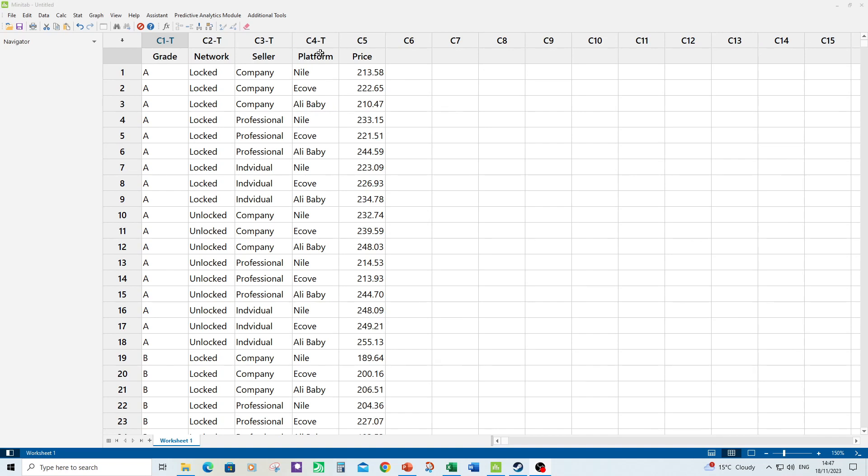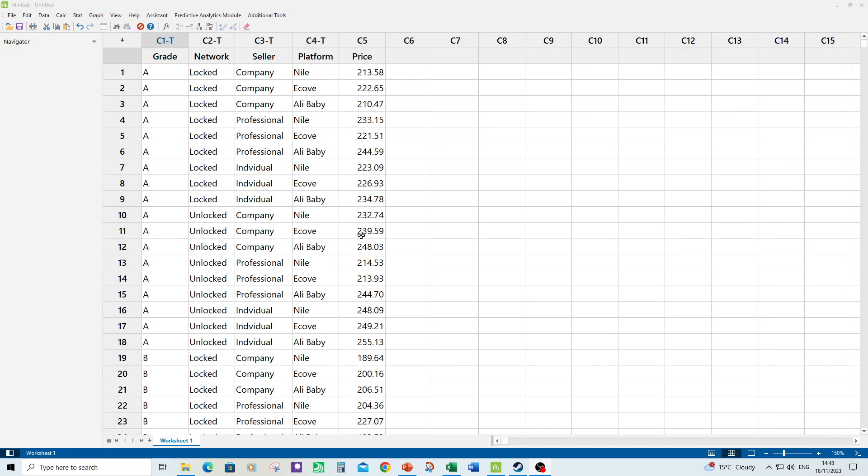Then we have the actual platforms so you have Nile, E-Cove and Alibaby. And what we want to know for example is does having a grade A or a grade B phone change its price? Does the network change its price? Does the seller change its price or does the platform change its price? Or even combinations of the two working together, will they increase the price or decrease the price more or less than you think?